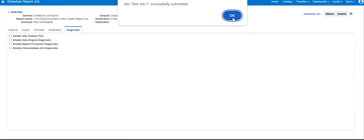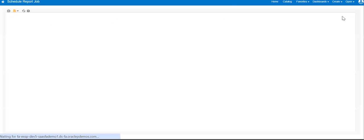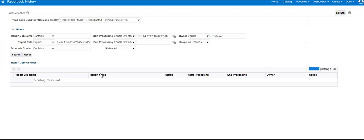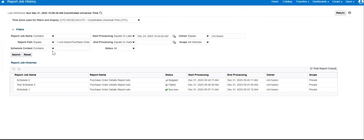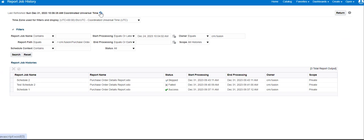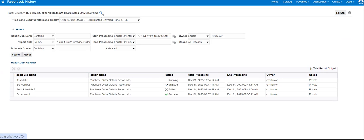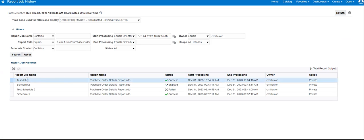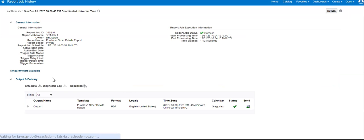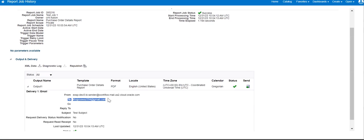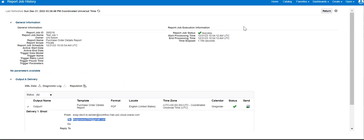The job has been submitted. We can see the job is running. The job has run and the output is generated and sent to the respective email. So the requirement here is: let's say for some instance there is no data.